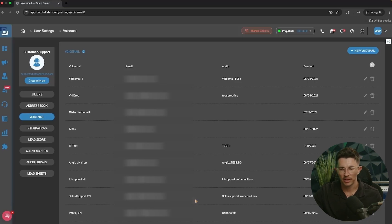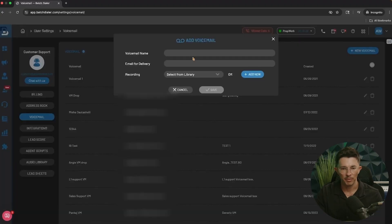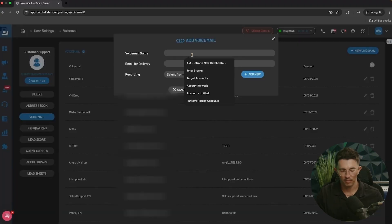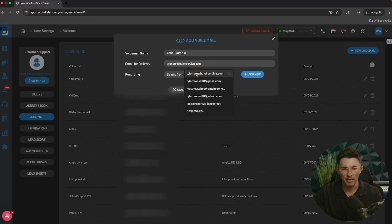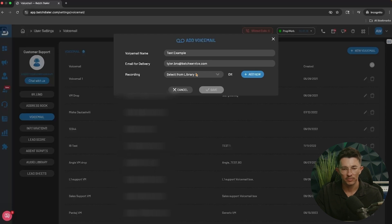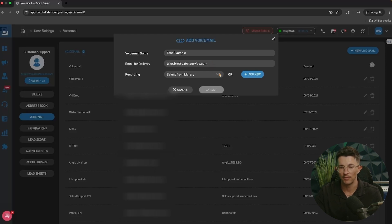Start by clicking on the voicemail section. As you can see, there are several that I've created already, but we're going to create a new one, so click on New Voicemail. From here you're going to name the voicemail — we'll just use 'test example' today.